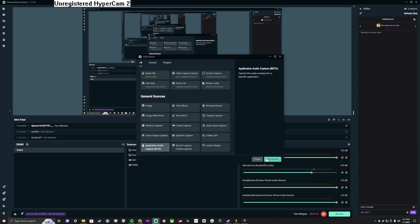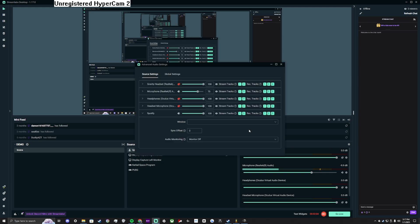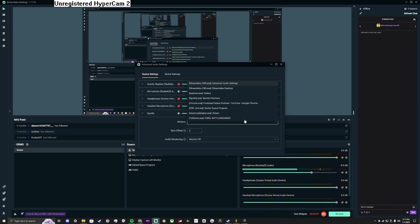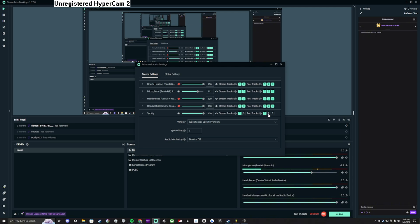Select it and click add source. Then name said source after the application you were going to mute for the VODs. I use Spotify in this case. Then you will select the window and deselect track 3 as it is the Twitch VOD track. It is also good to deselect track 2 if you do not want copy written material in your recordings.